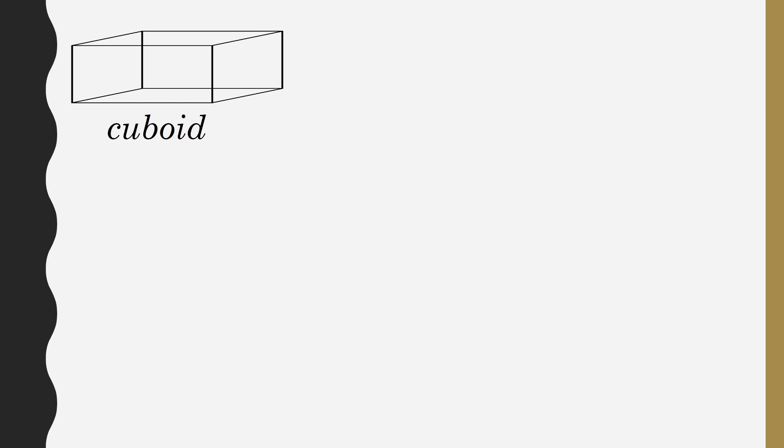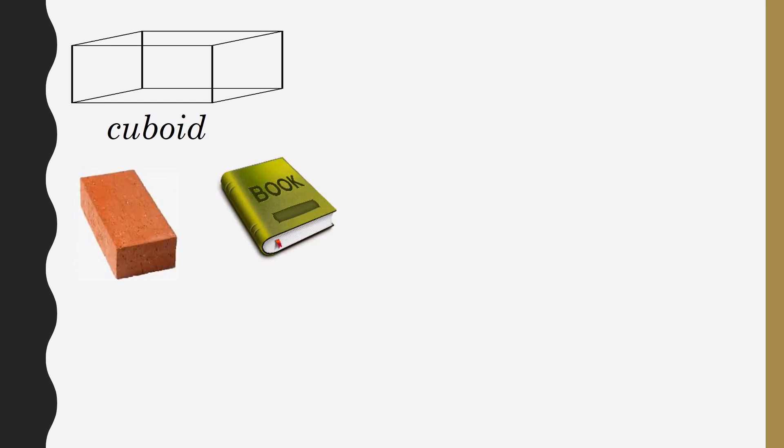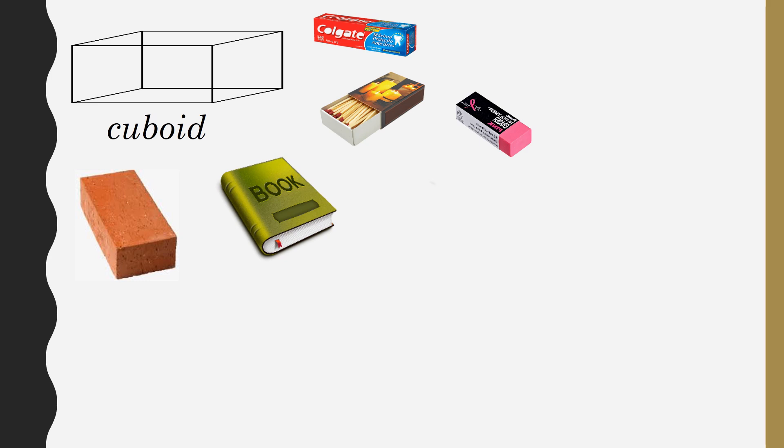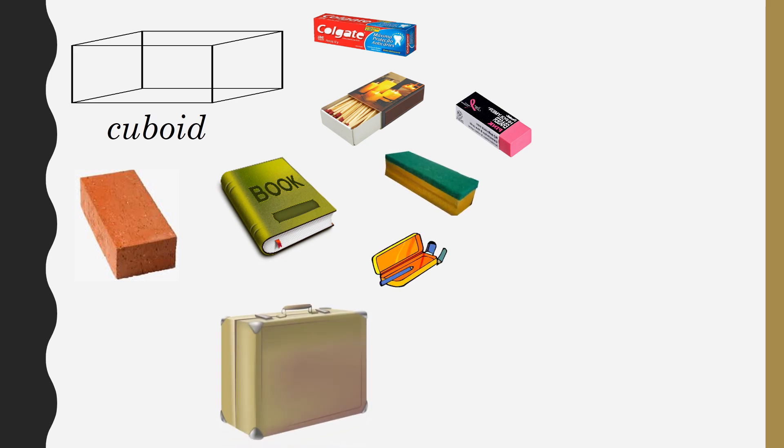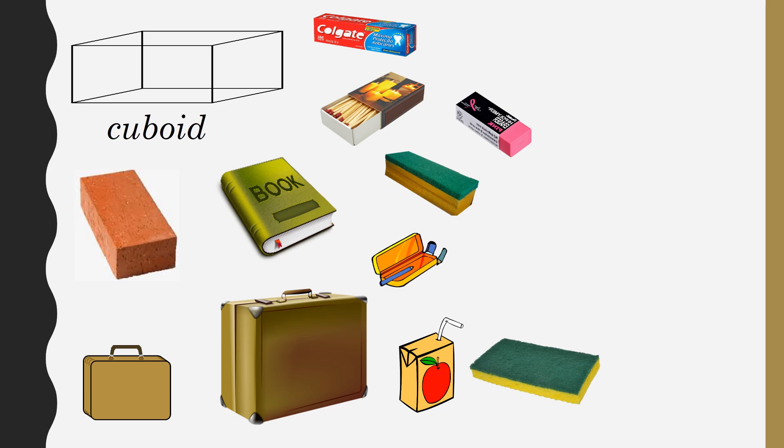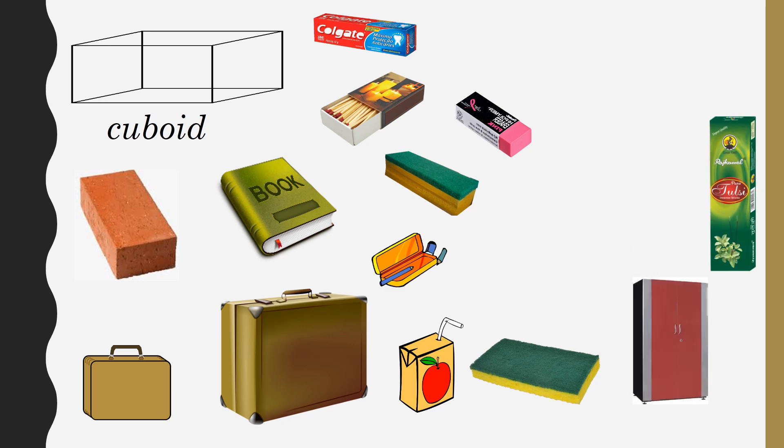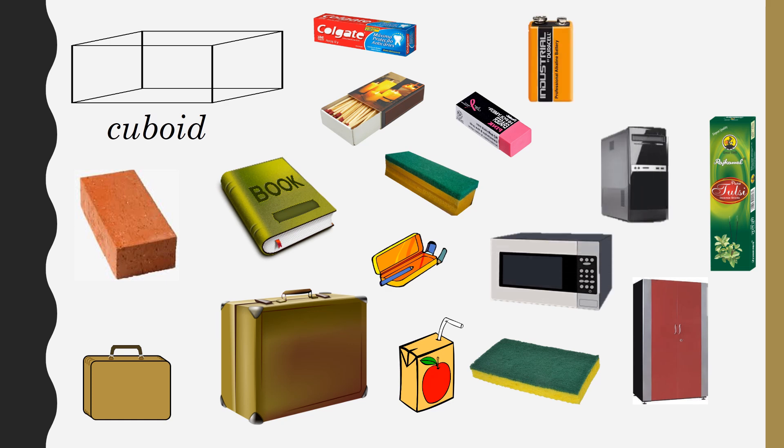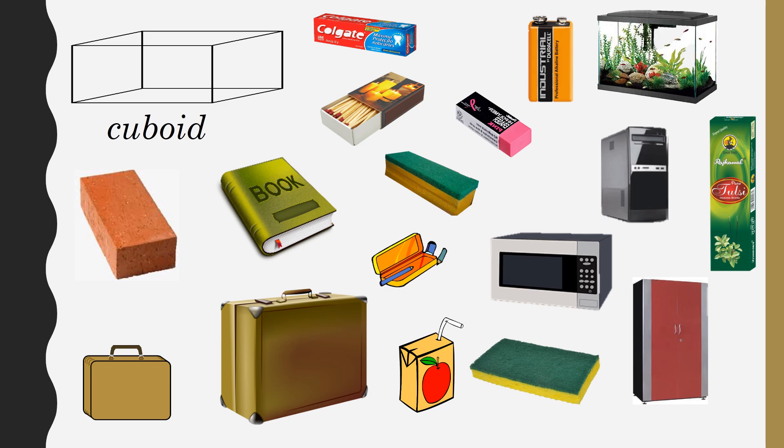Cuboid: Some objects in our daily life we see in cuboid shape, such as brick, book, matchbox, toothpaste boxes, eraser, duster, pencil case, trunk box, suitcase, juice box, sponge, almirah, sandwich boxes, oven, computers, aquarium box, and so on.